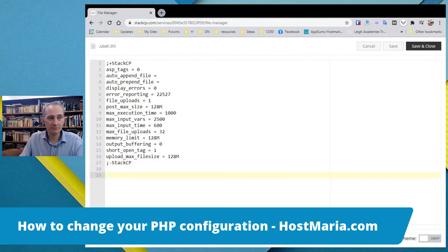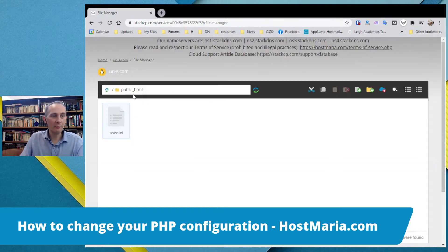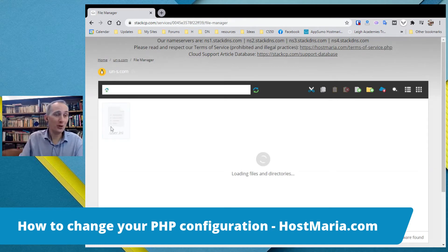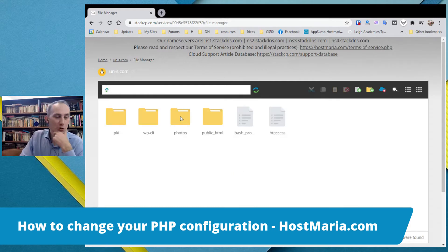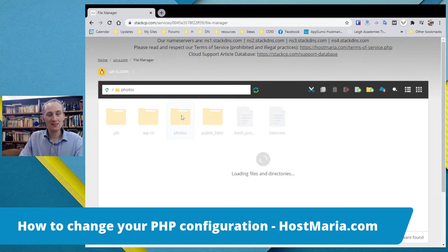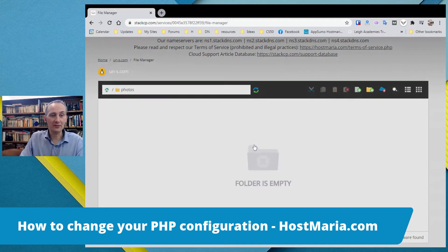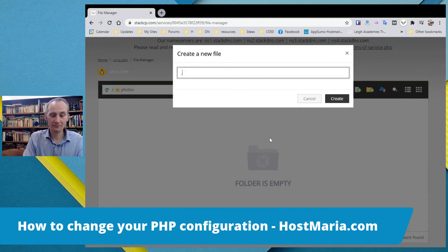Here you can see the code. If you want to, you can copy this code and go back to other domains you have created. For example, you can go to the 'photos' subdomain, create a new file called 'user.ini', open the code editor, and paste the code in there.